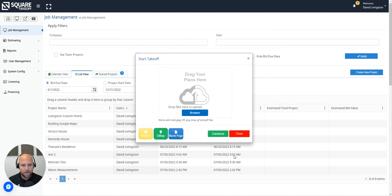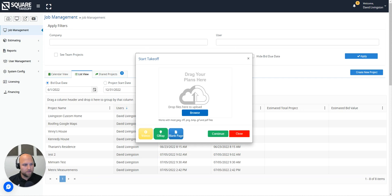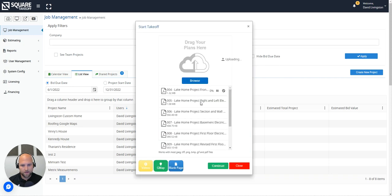This next screen is going to ask you to begin with a set of plans. There are actually three ways you can begin this takeoff. You can either upload a full set of plans by browsing your computer and uploading them here. You can also select Google Maps and you can use blank pages. In this case I'm going to go ahead and grab a set of plans from my computer and I'm simply just going to click and drag them over in bulk. Just like that.